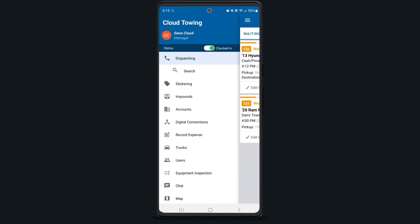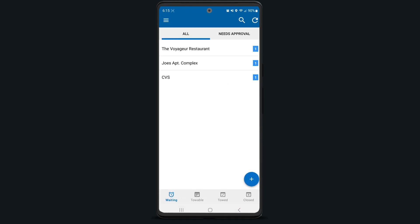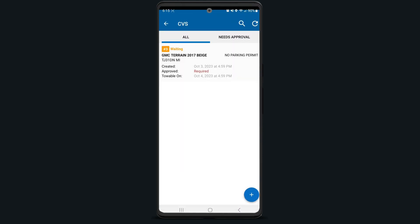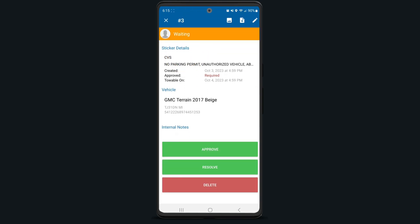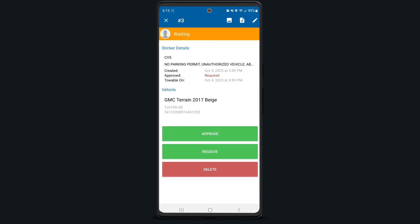If your company uses ToeBook for private property stickering, tap here to view all vehicles with current stickers and any stickers that may need company approval. Tap on any sticker to view additional details and choose to approve, resolve, or delete it here.